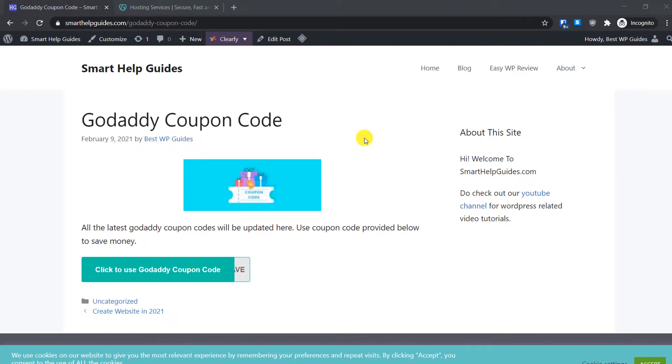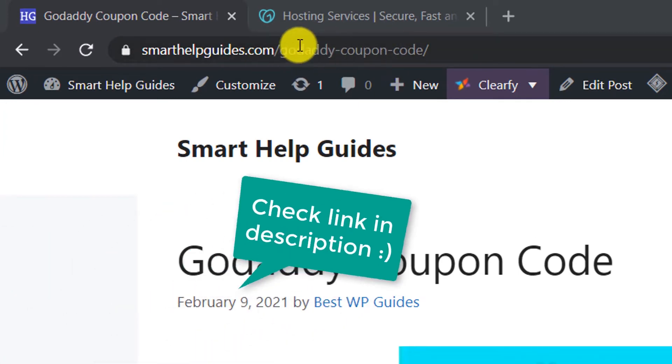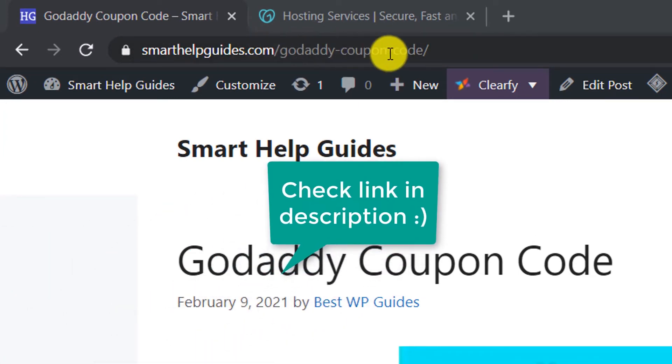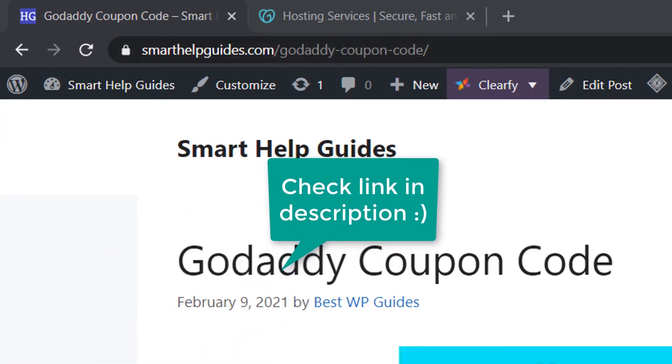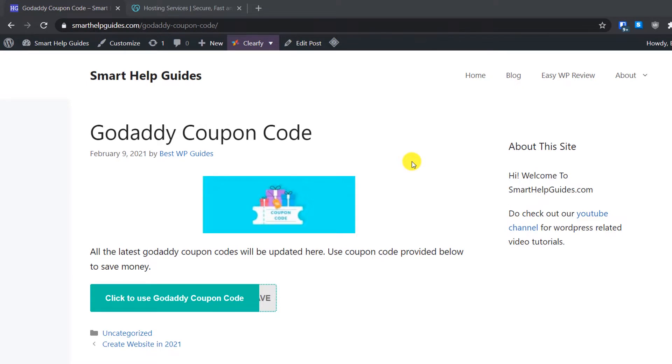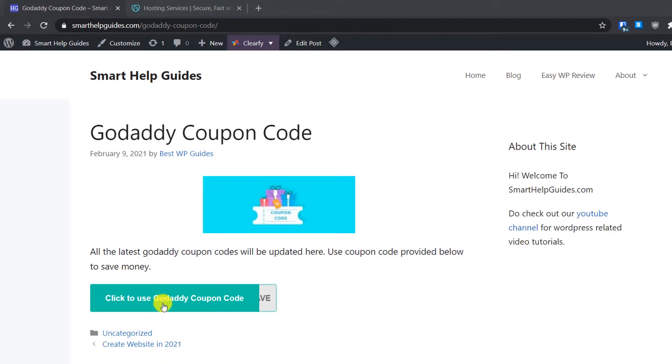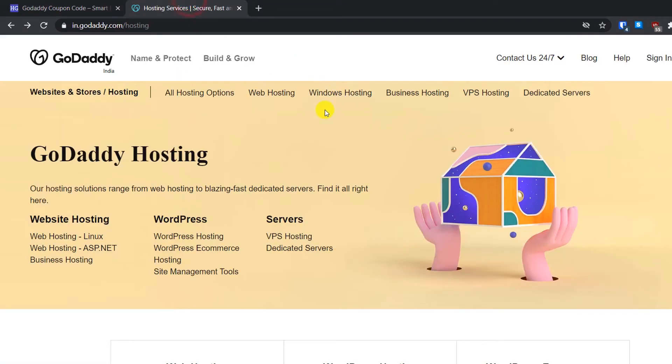Hello everyone, welcome back to another tutorial. Today I'm going to show you how to create a website with GoDaddy hosting. To get the best deal on this GoDaddy hosting, visit my website smarthelpguides.com/godaddy/coupon-code. This link will also be in the video description. Once you arrive at this page, simply click on this button 'Click to use GoDaddy coupon code' or follow the latest instruction provided on this page.